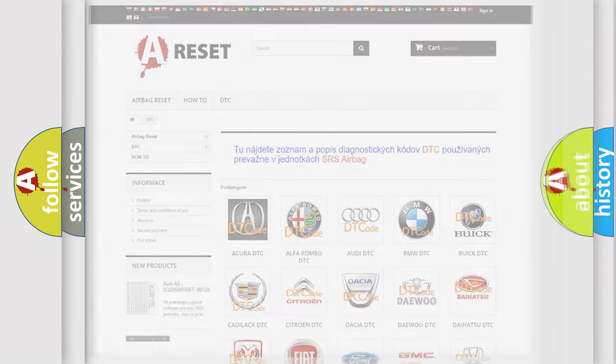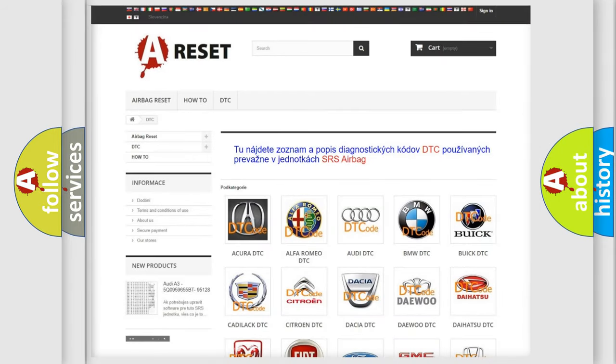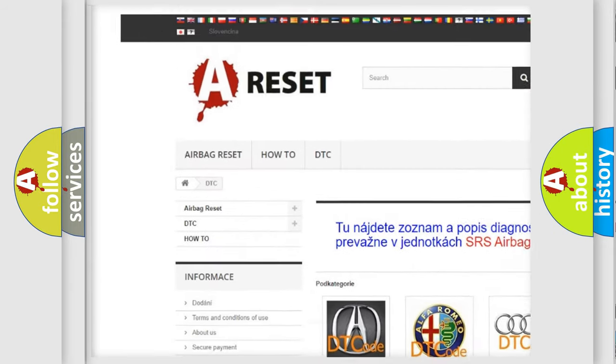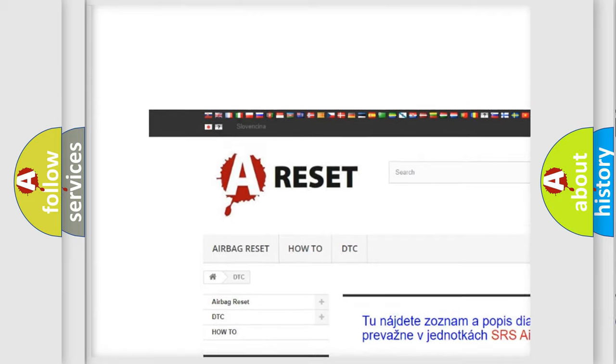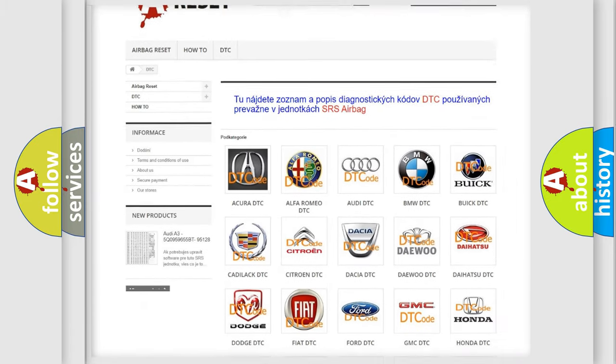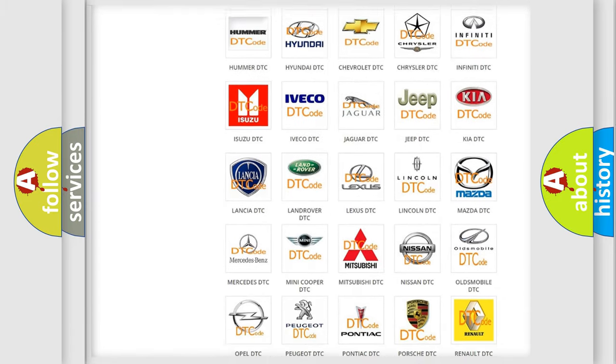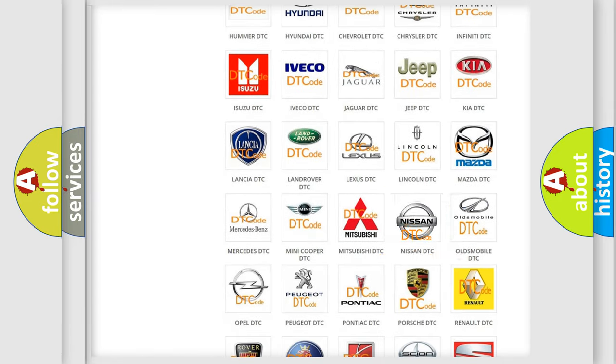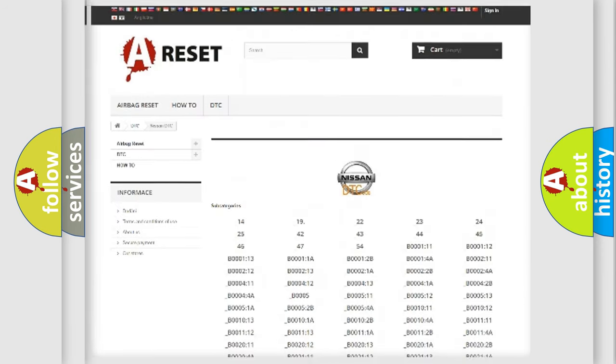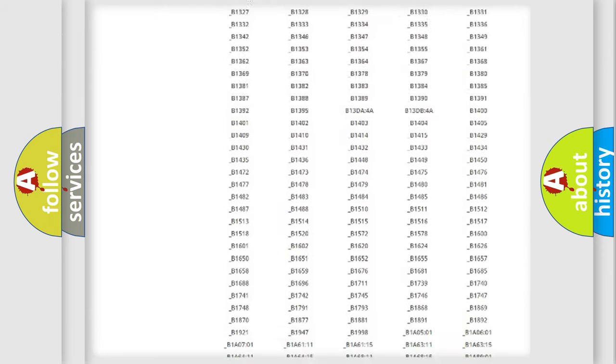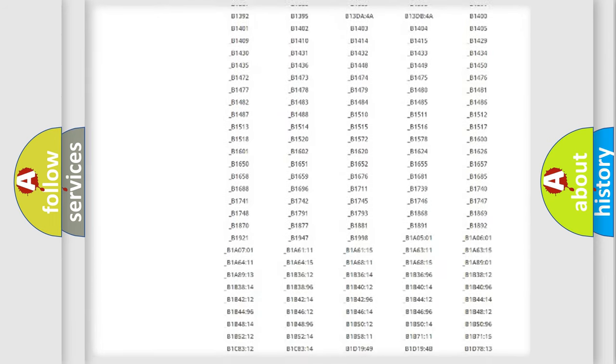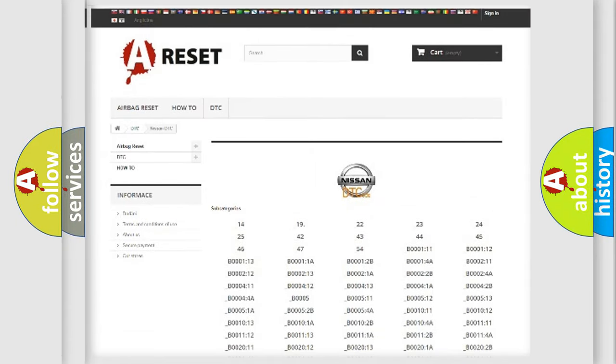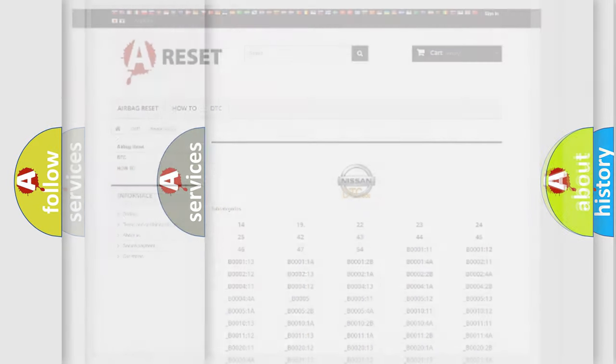Our website airbagreset.sk produces useful videos for you. You do not have to go through the OBD2 protocol anymore to know how to troubleshoot any car breakdown. You will find all the diagnostic codes that can be diagnosed in Nissan vehicles, and also many other useful things.